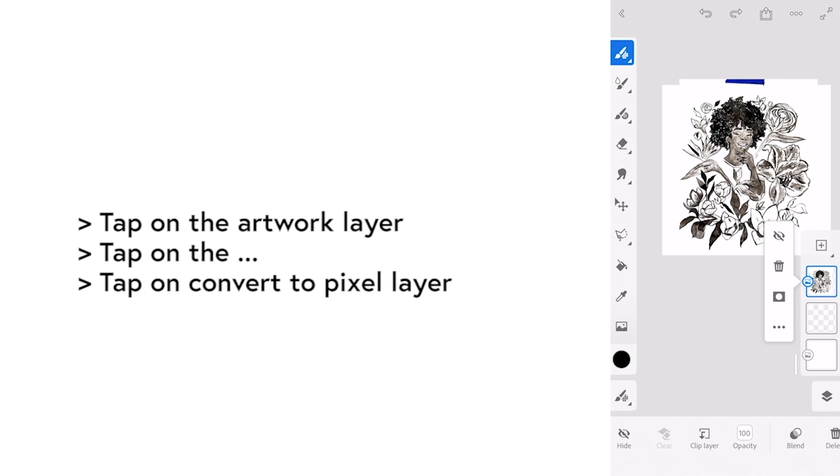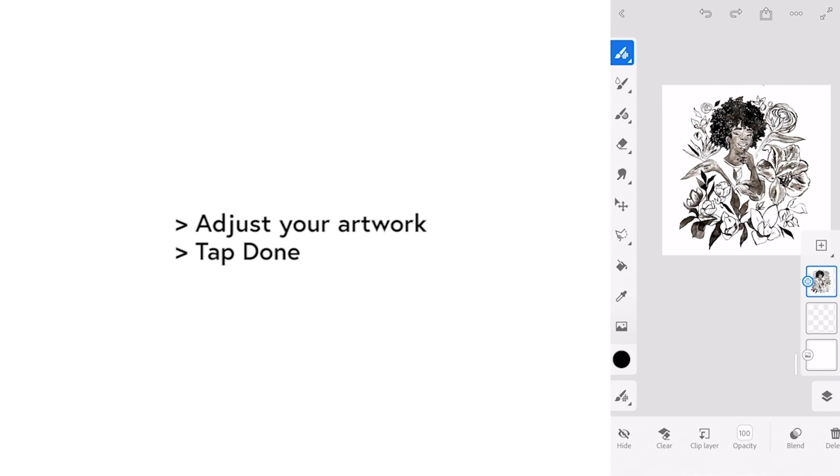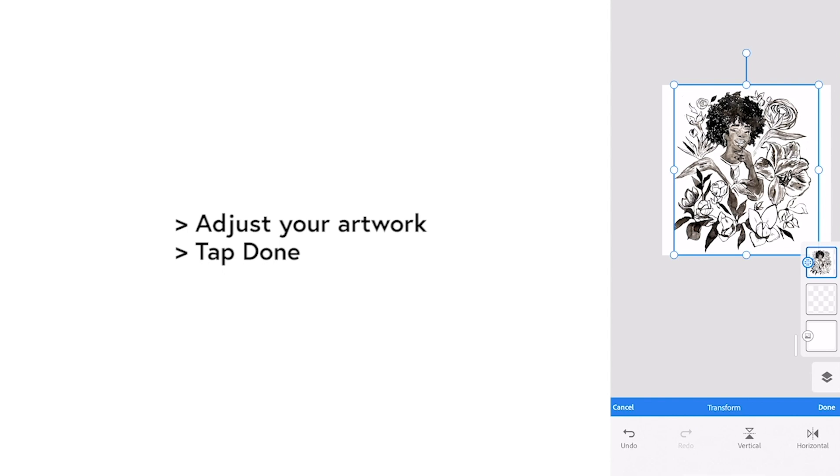Now tap on the artwork layer again. Tap on the three dots and tap on convert to pixel layer. Adjust once more and hit done when you're done.